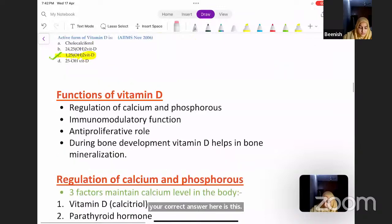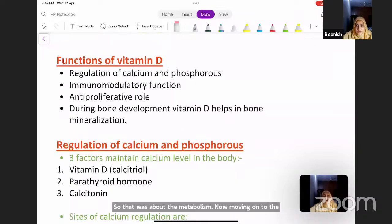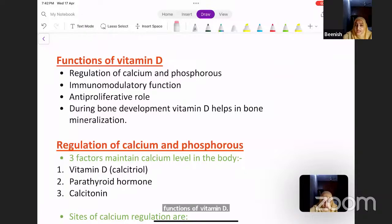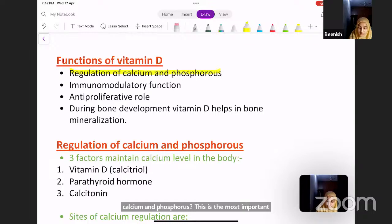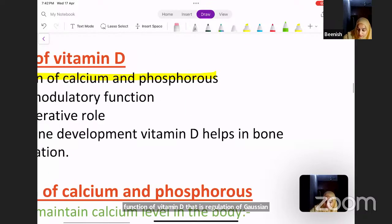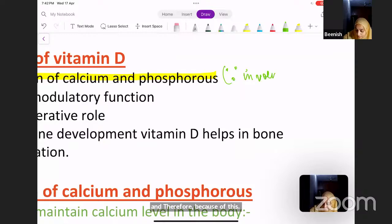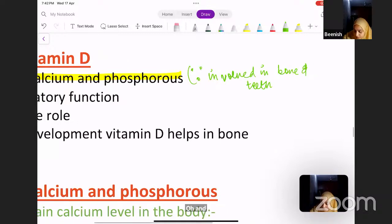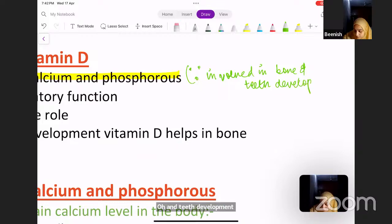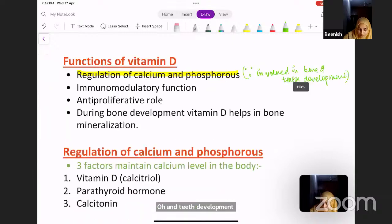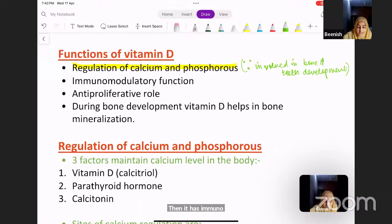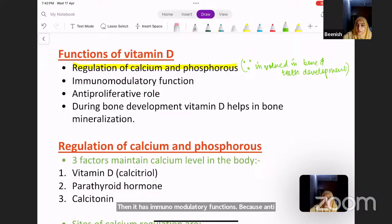Moving on to the functions of vitamin D: the most important function is regulation of calcium and phosphorus. Because of this, vitamin D is involved in bone and teeth development. It also has immunomodulatory functions, an anti-proliferative role, and during bone development it helps in bone mineralization.